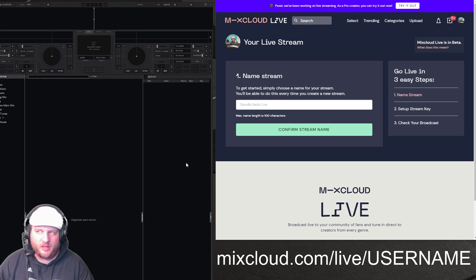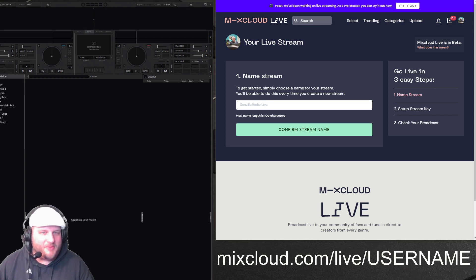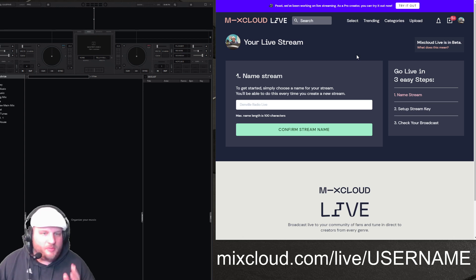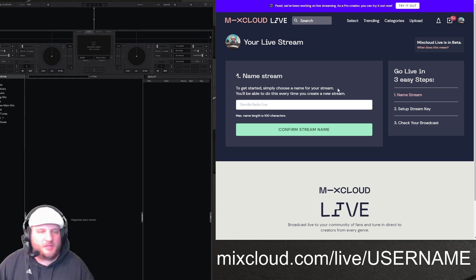I'm not sure if you have to be Select as well, but Mixcloud Pro gets you into the game. And you'll notice right here in the top right that it is live in beta. So you go to mixcloud.com/live/your-username, and that brings you up to this page right here.